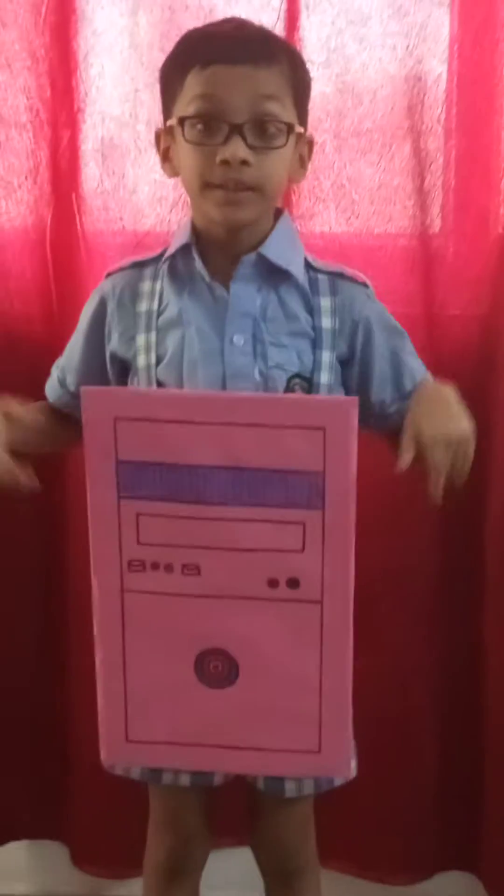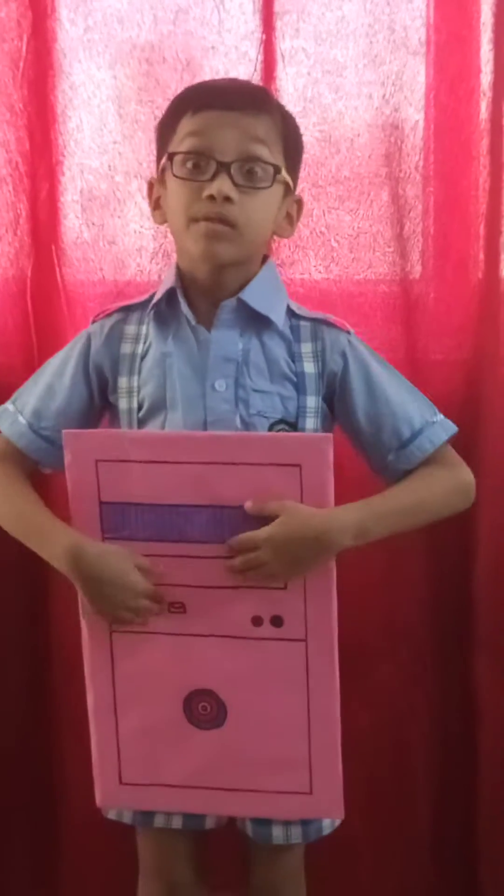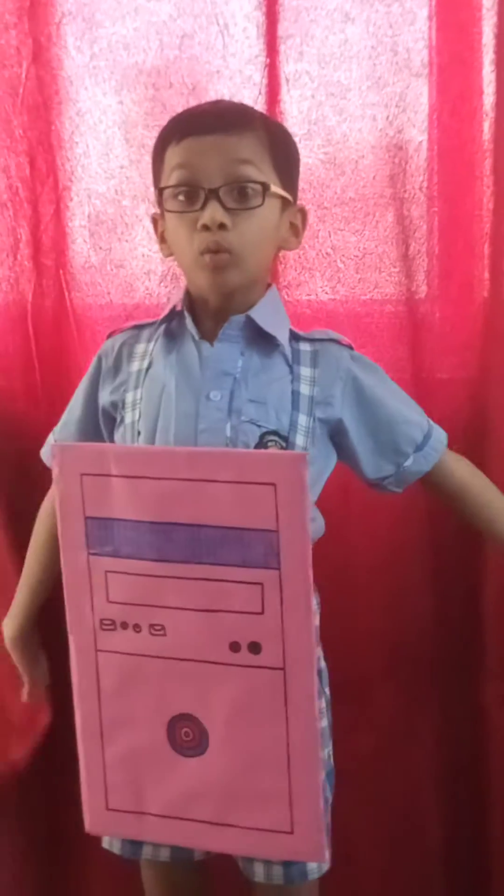Hi everybody, my name is Aisha Gawa and I studied in Ishtubarthi Public School in Noida in Class 2. Today I will tell you about CPU.